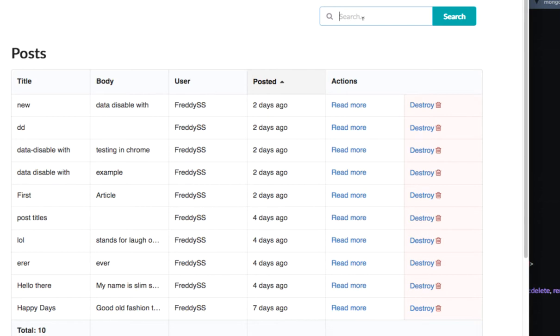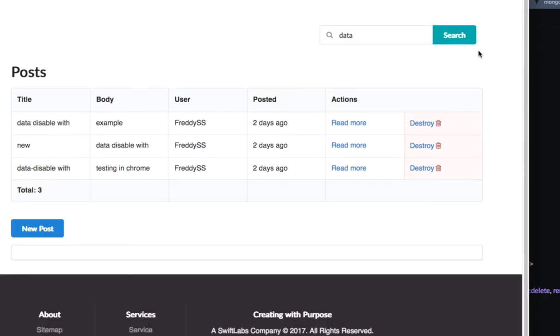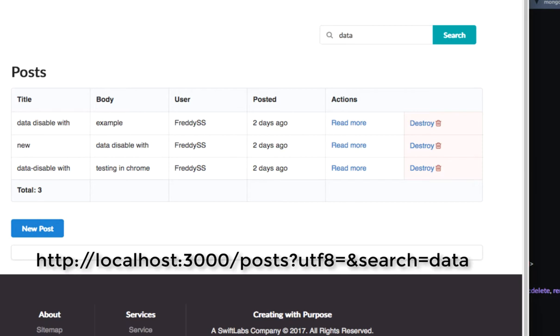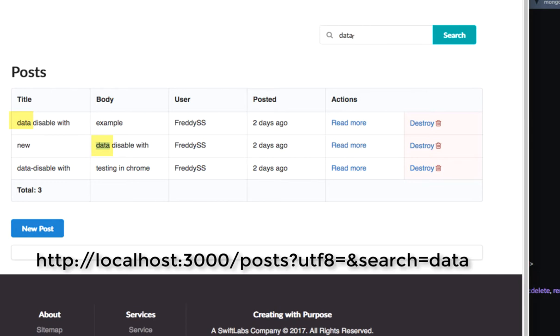So let's say we're going to search for the term data. Once I click search it's going to search through the collection of posts and it's going to return to me. You can see here now the total has changed to three. It's got three different posts that it's selected. You can see in the URL it's changed to search equals data showing that that was our search term. And this one has the first one has a title of data. The second one though does not have a title of data. It has data in the body. So as you can see the way that I've set it up is it doesn't matter if it's in the title or the body if it has the word data is going to be selected in that search.